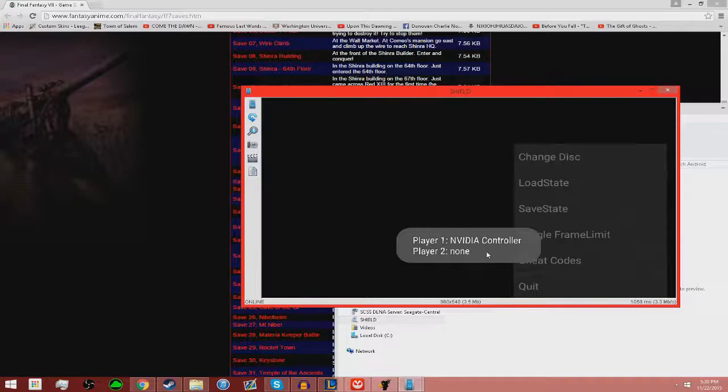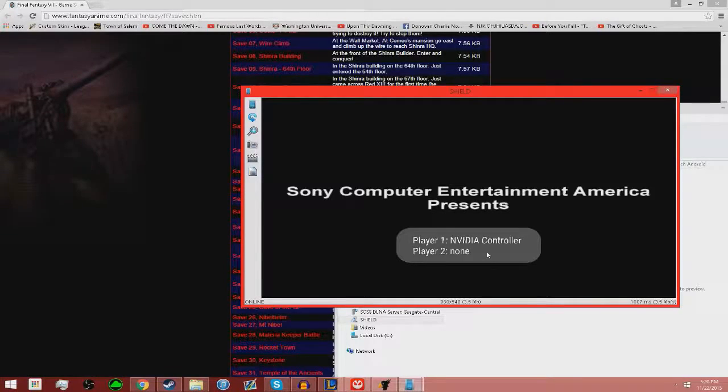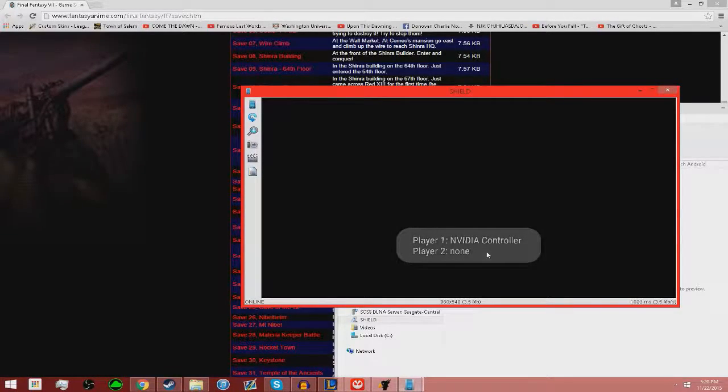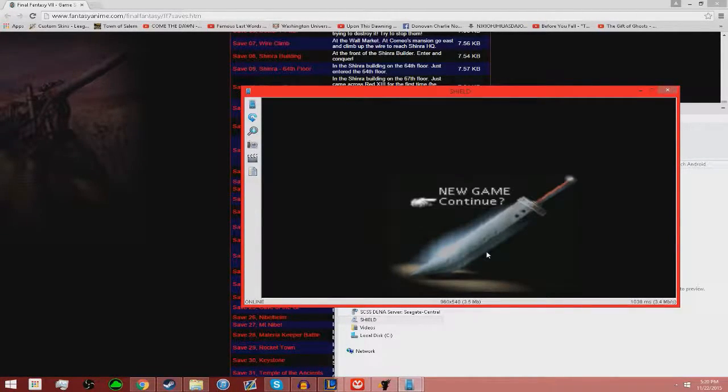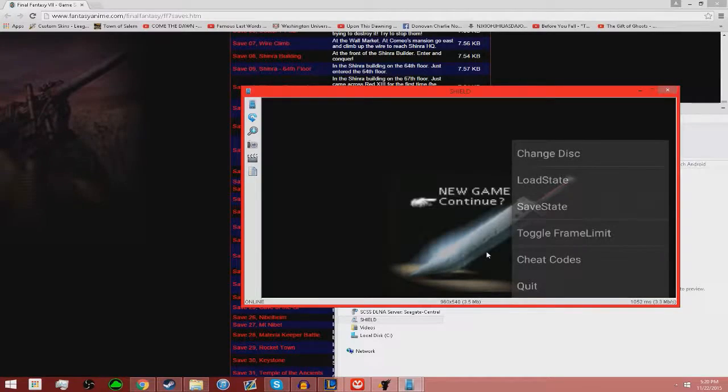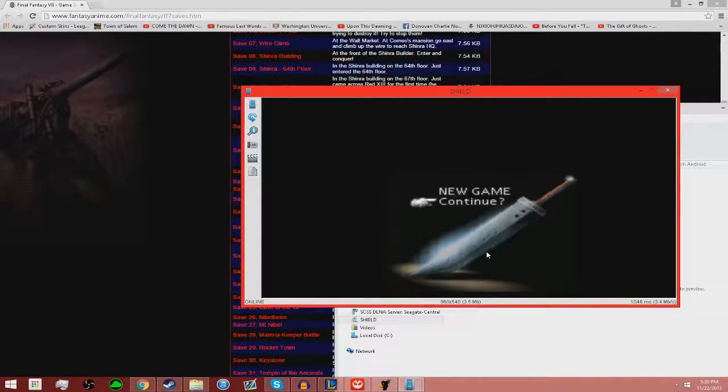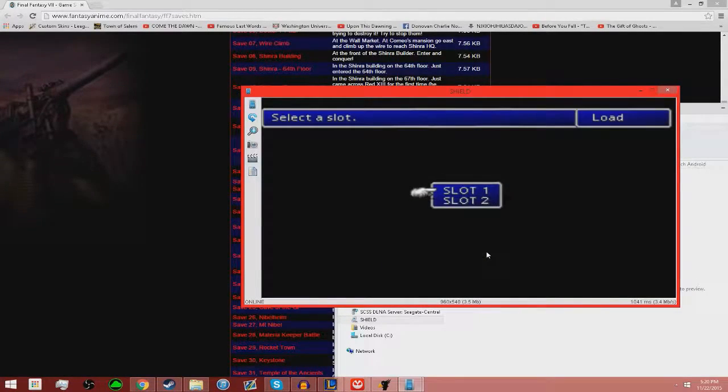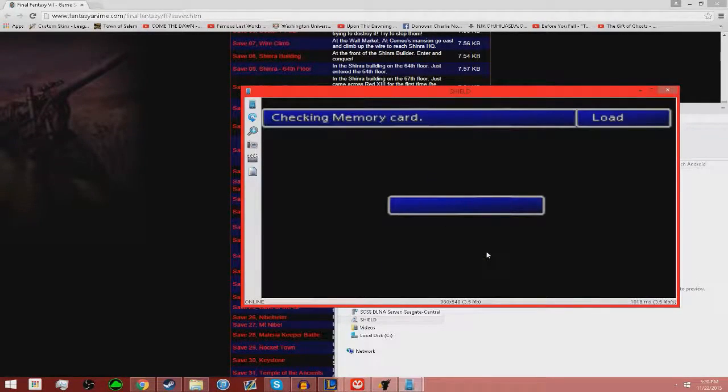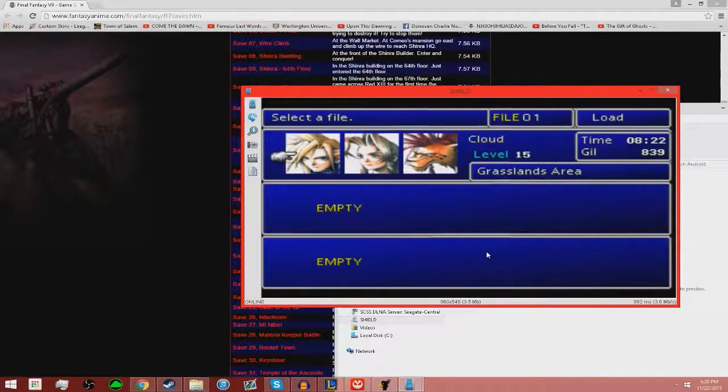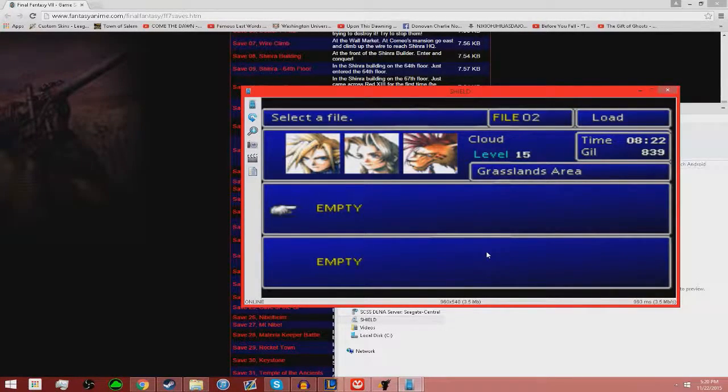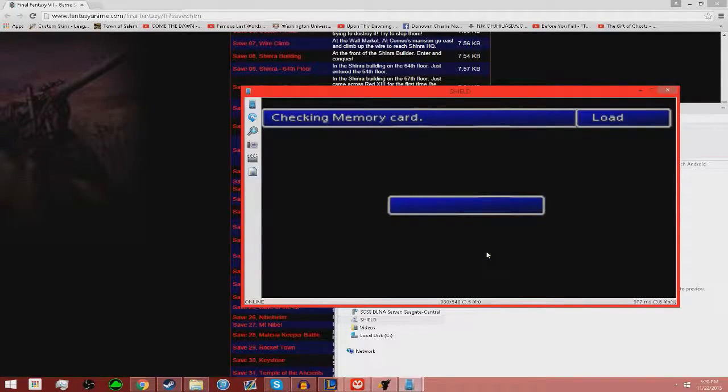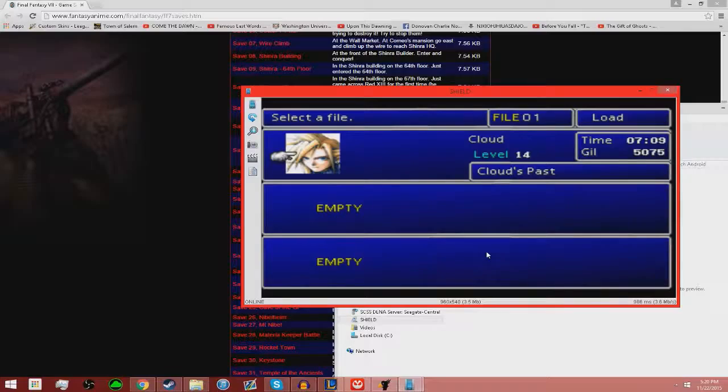I'll do this so I can compare. Run game Final Fantasy VII. I do this just so I can skip everything in the beginning. Toggle frame limit is just like skip frames. Slot one. Now I'm level 15, Cloud's level 15, and I'm in the grassland area. My other slot, level 14, I'm currently in Cloud's past.